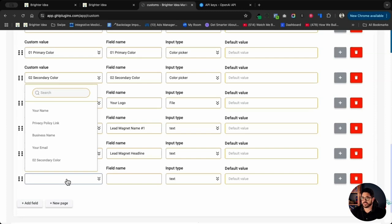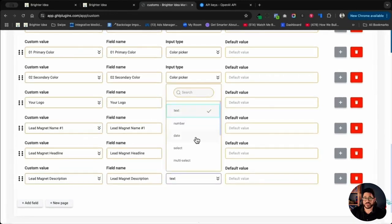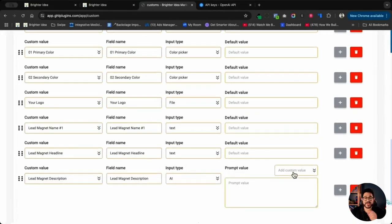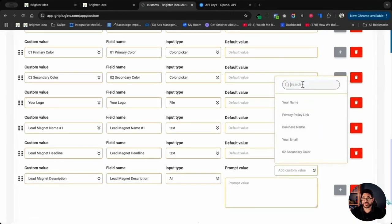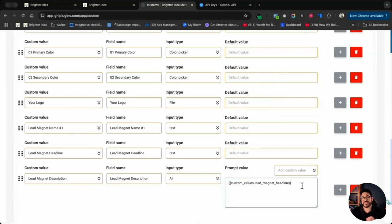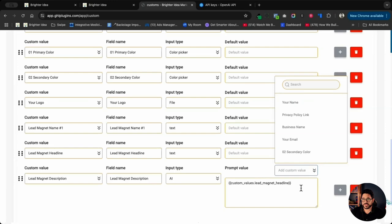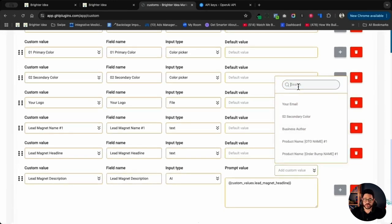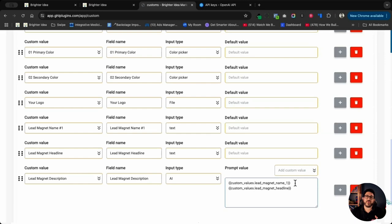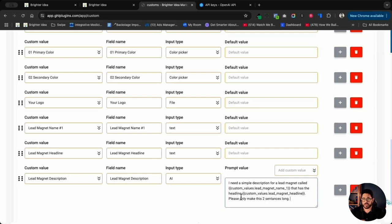I'll add a field and type in 'headline.' Then I'm going to add something a little different — I'm going to add the description, but the description is going to be built by AI. So I'll click on the dropdown and choose AI. The custom value that will pull in that description is right here. I'll click the dropdown and use the headline, which is the one above it. I'm also going to use the name of the lead magnet. I'll write a very simple prompt: 'I need a simple description for a lead magnet called,' then the custom value for the headline, then the other custom value. 'Please only make this two sentences long.'